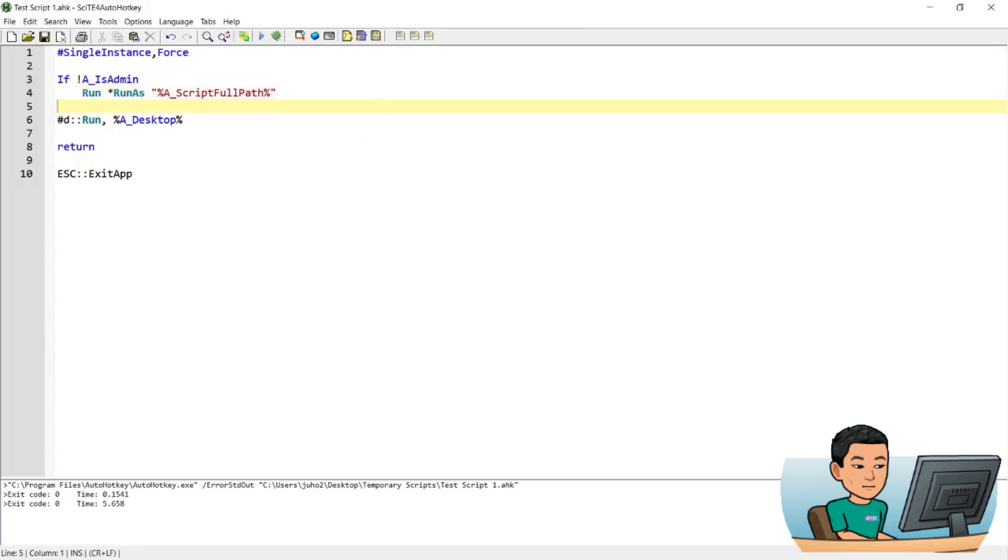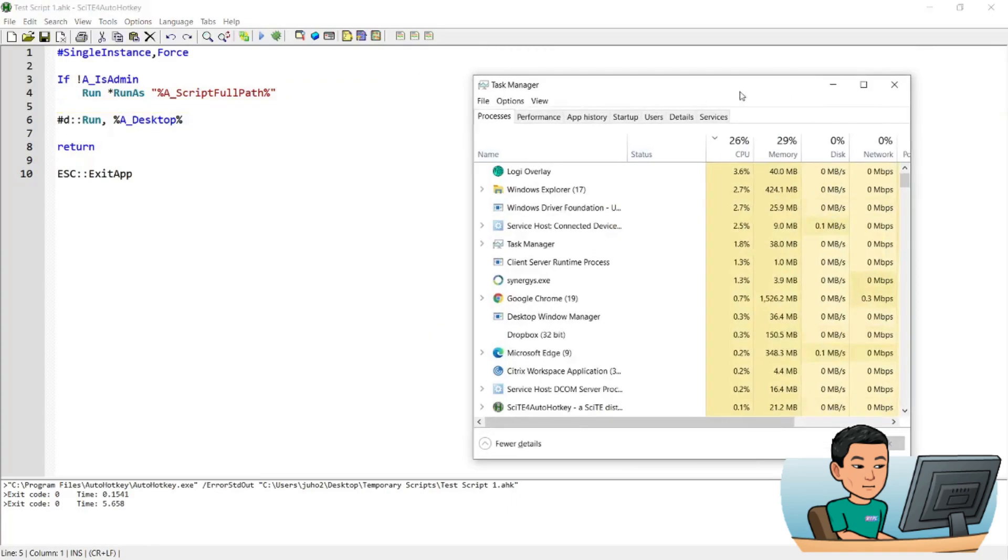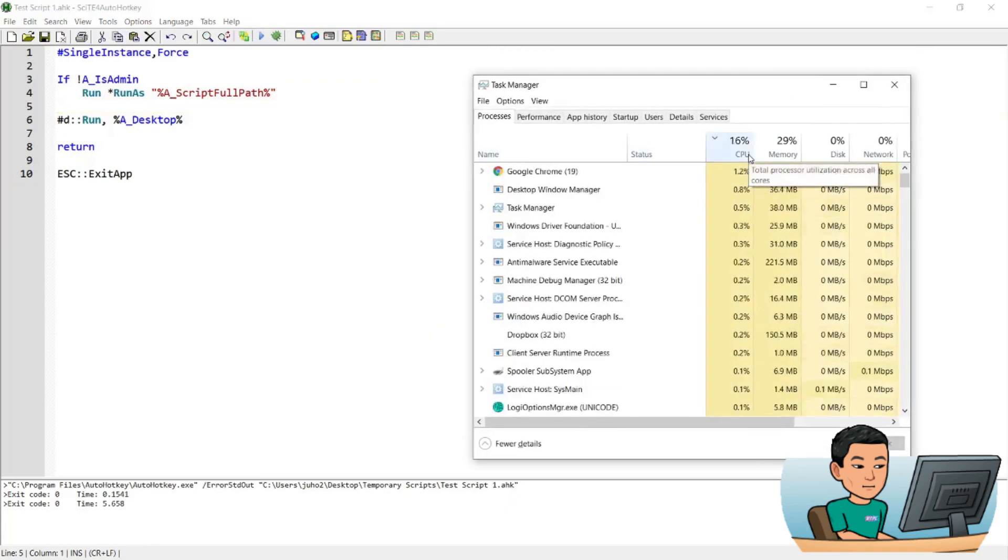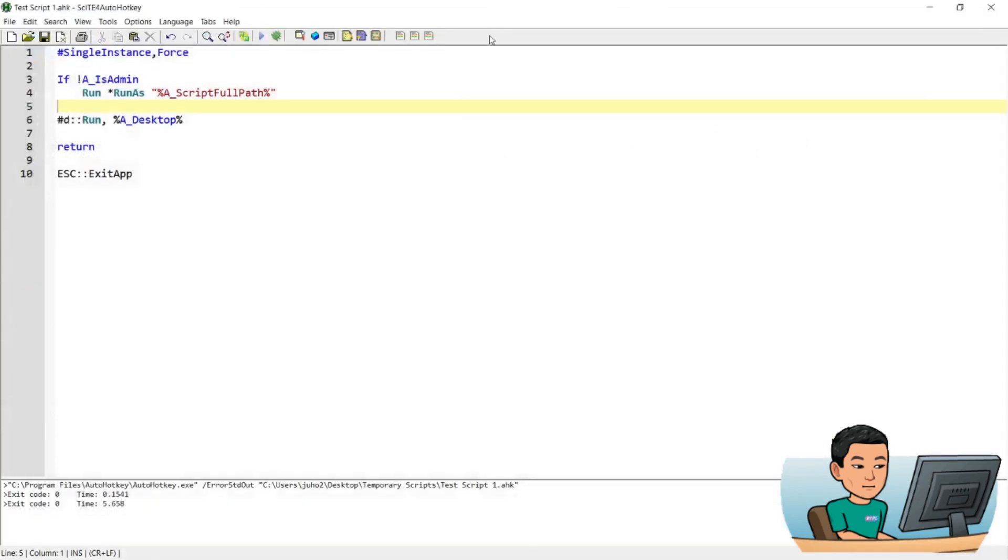So now I have run that, and if I go back to my task manager and then go Start D, this time it's going to successfully open up my desktop, meaning that my script has successfully run my command. That's pretty much it, and I'll see you in the next video.